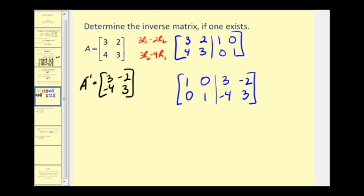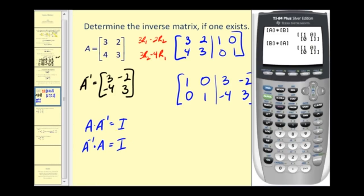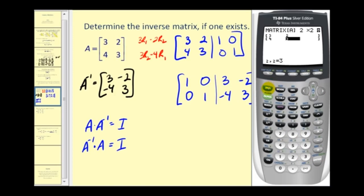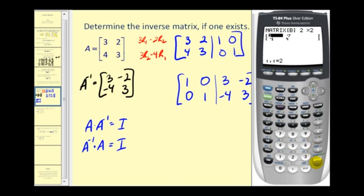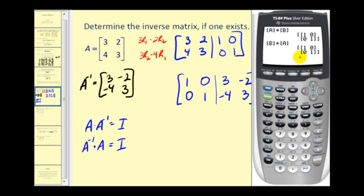Remember, A times A inverse should equal the identity matrix, and A inverse times A should also equal the identity matrix. Let's check this on the calculator. Enter in matrix A — three, two, four, three — and put A inverse in matrix B. Finding A times B checks out, and finding B times A also checks out. We have found the inverse correctly.